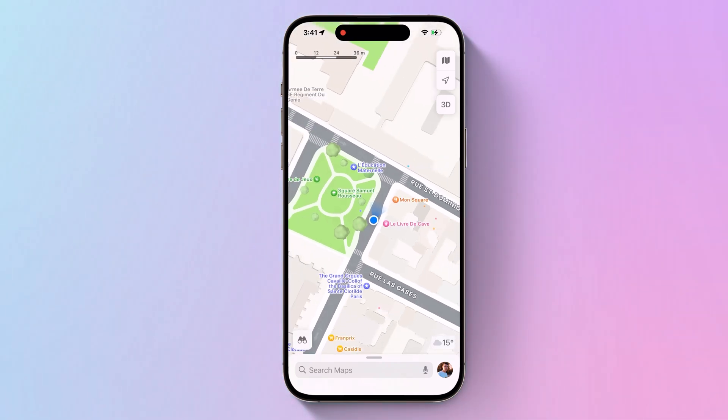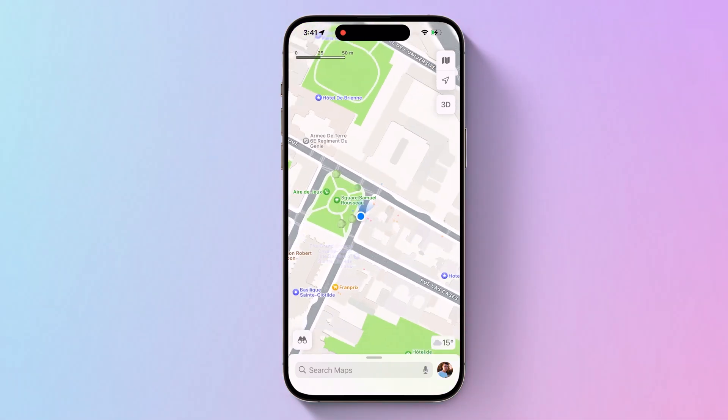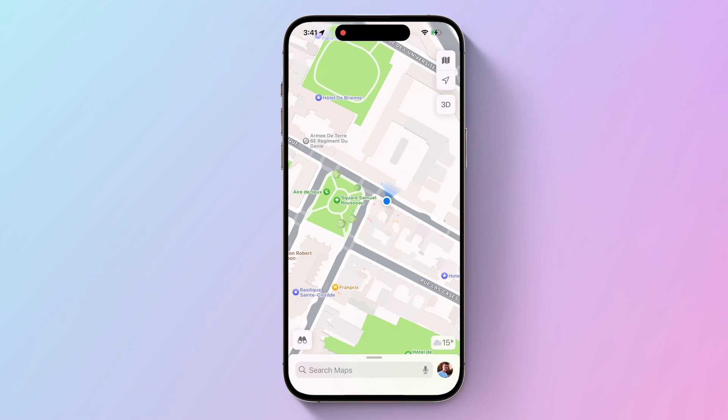Hey guys, Vazman here. In this video, I am going to show you how to set fake GPS location on your iPhone.